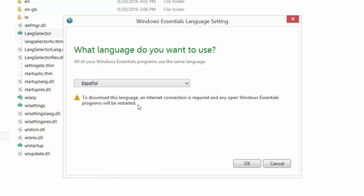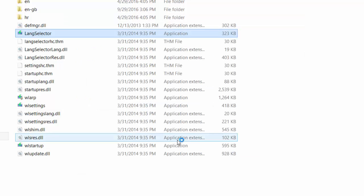If you don't have the language packs installed, you will need to have an internet connection to connect to the server and to download the Spanish language pack, for example. Just click OK.